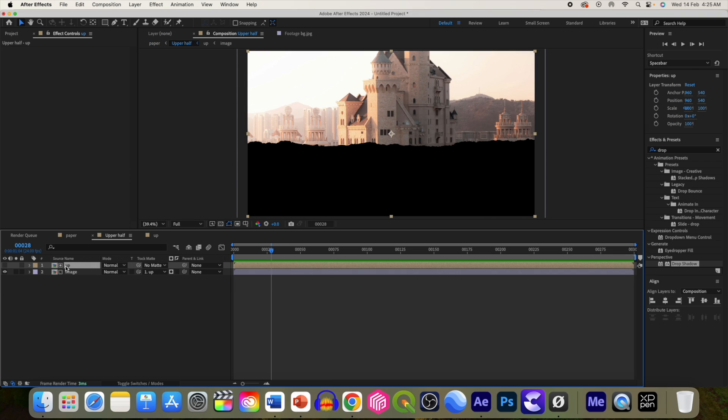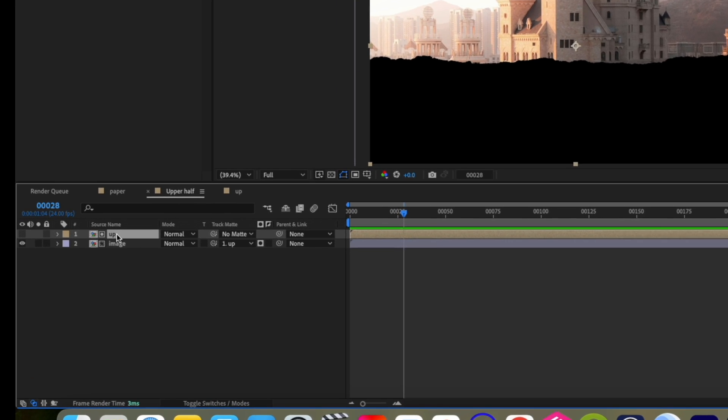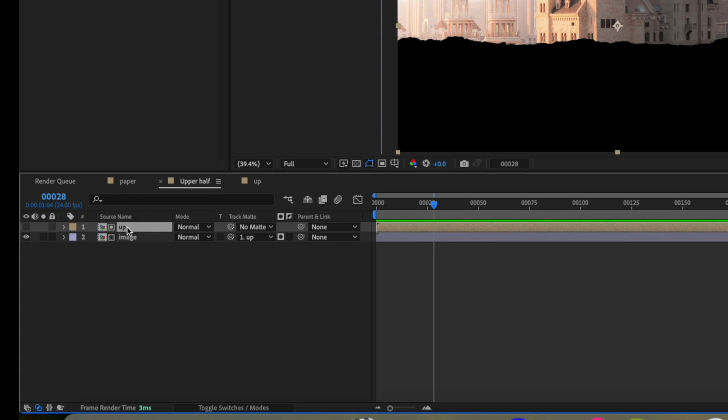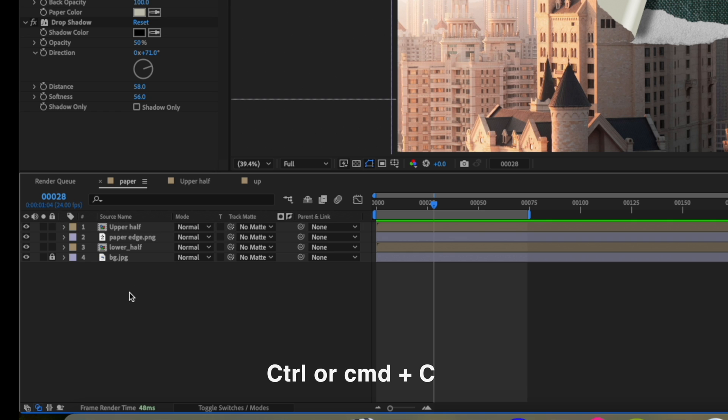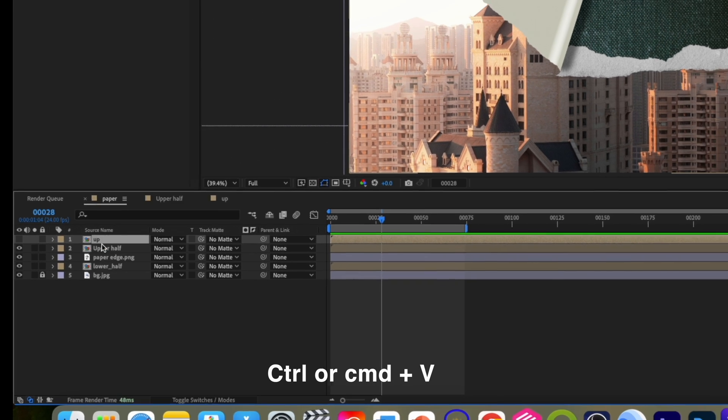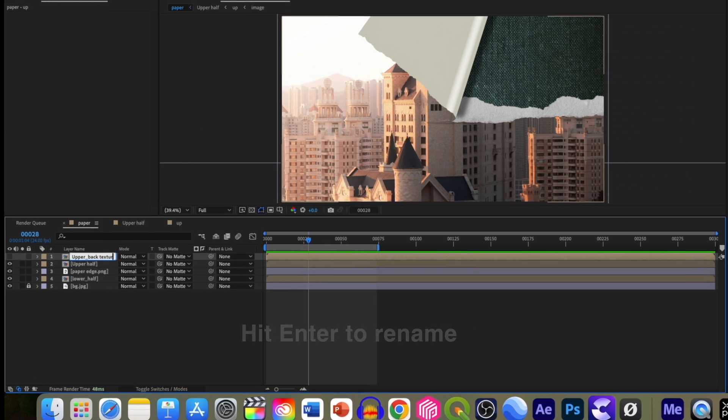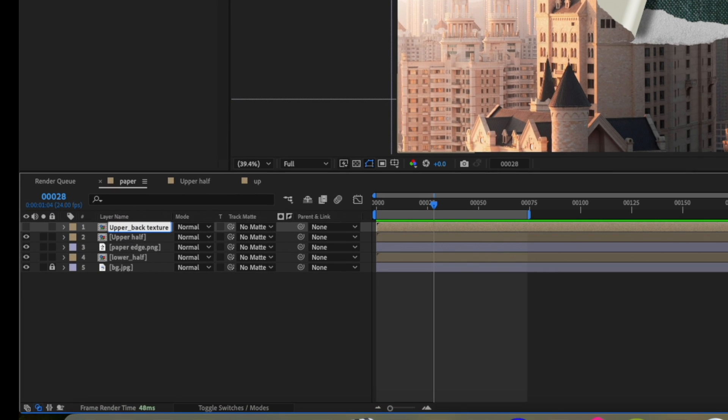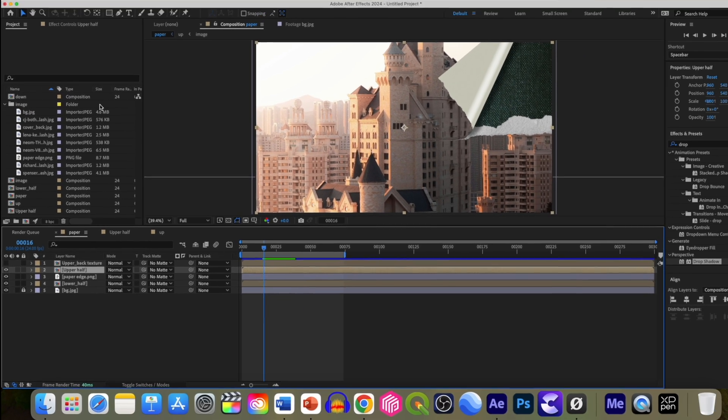Go to upper half, select this composition, Control C or Command C and Command V or Control V. Click enter and rename this as upper back texture.